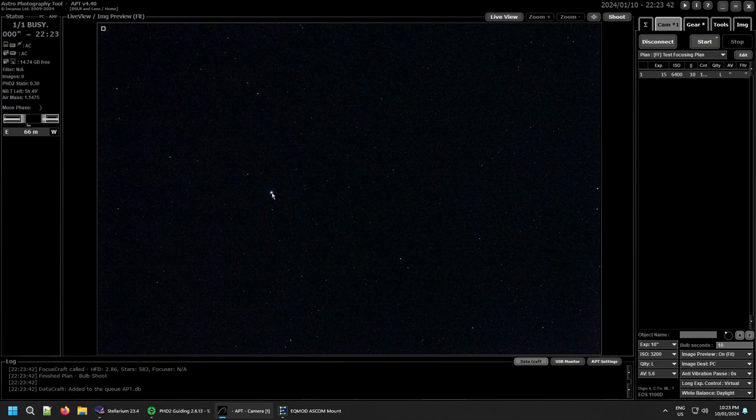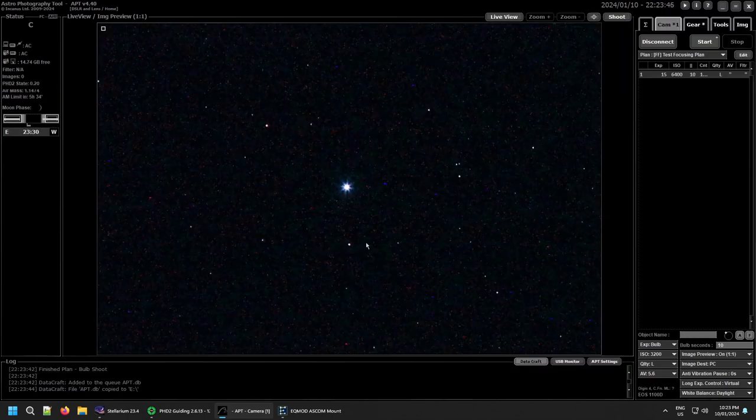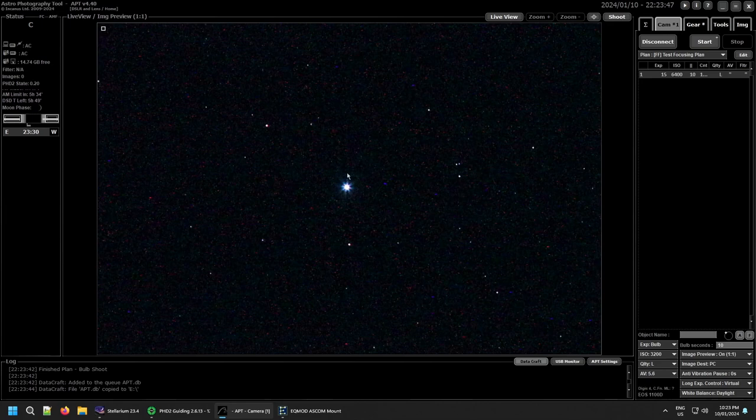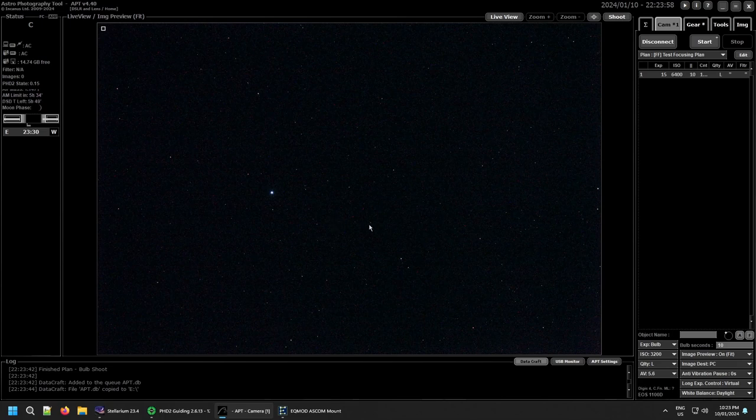And there we go. So that's fake nice round stars. I might have to put a mask over the front of this thing. I don't really like the spikes you get with it, but that's what you get when you're using a DSLR with a camera lens.